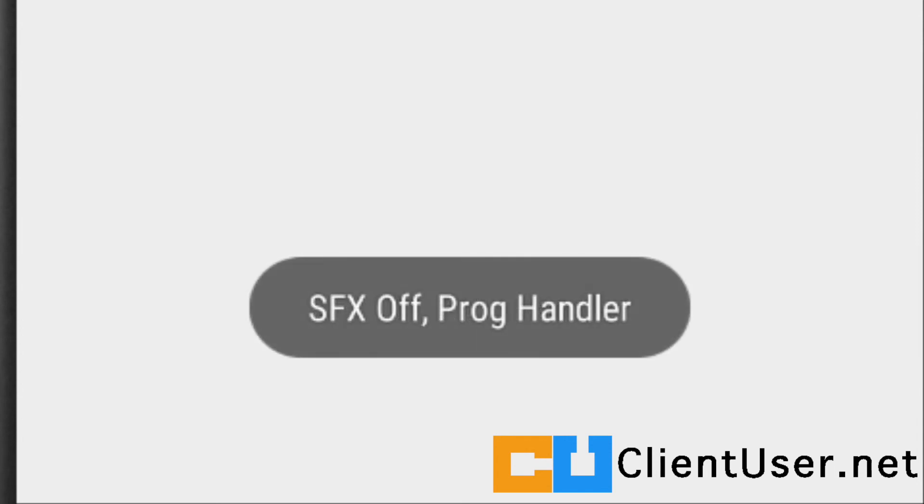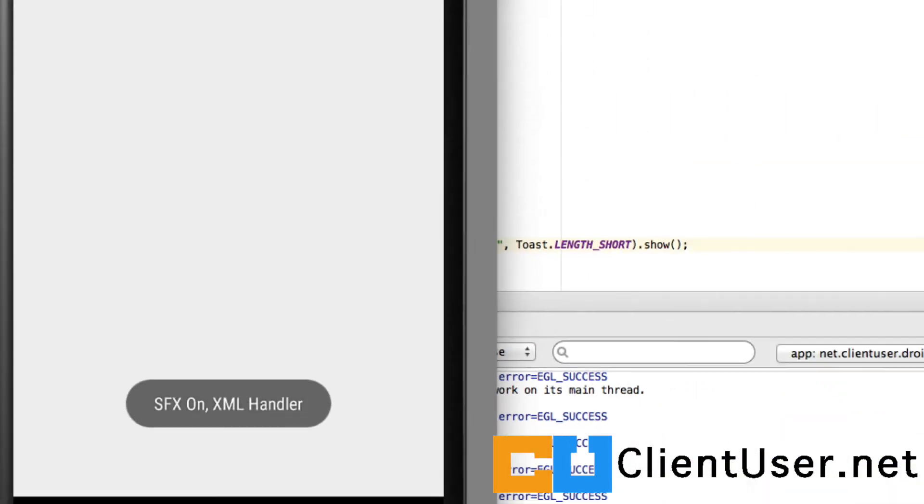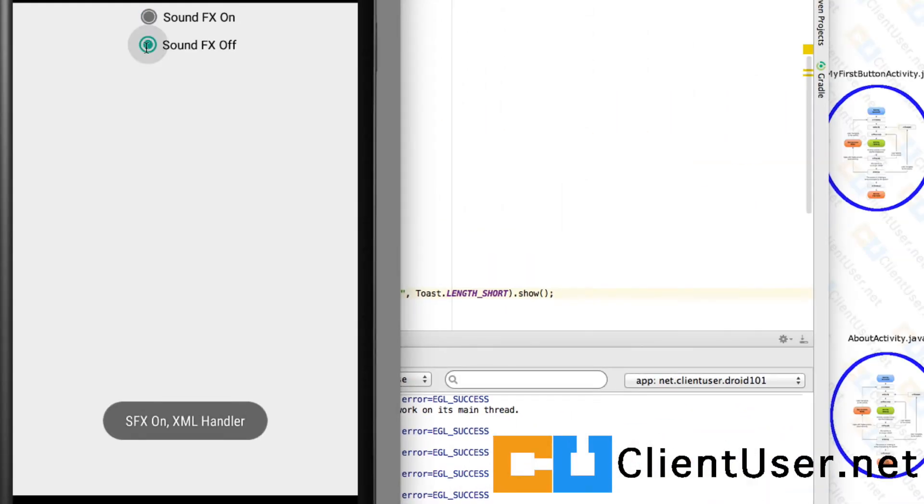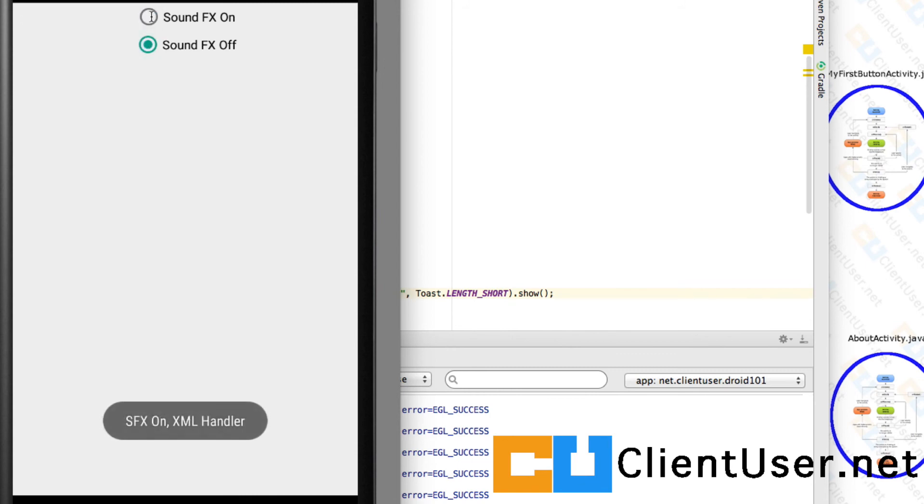That's great - we've got some functioning radio buttons and a radio group in our settings page. It's beginning to look like a settings page. But we need to connect these now to the actual sound play, and we'll do that in the next few tutorials. Thanks for watching.